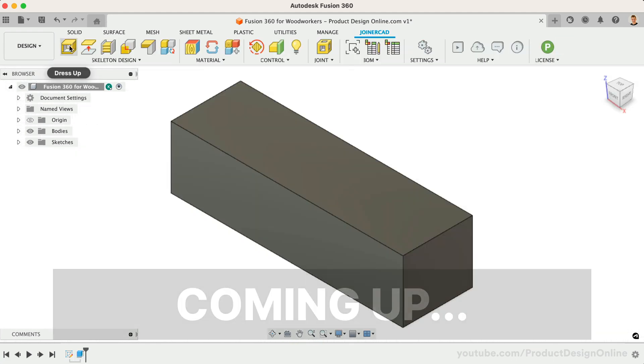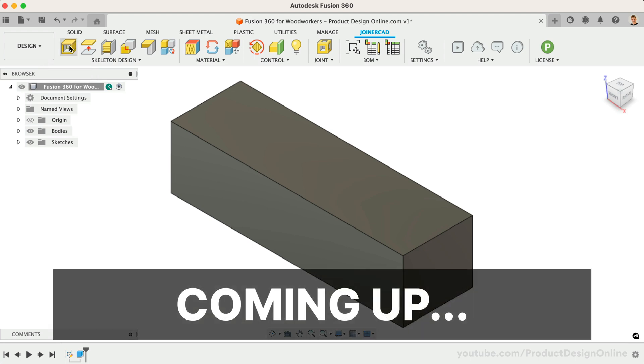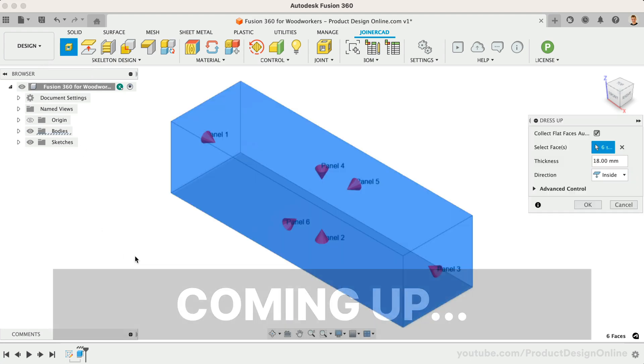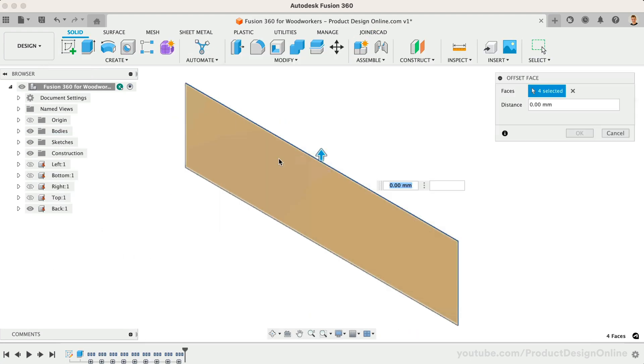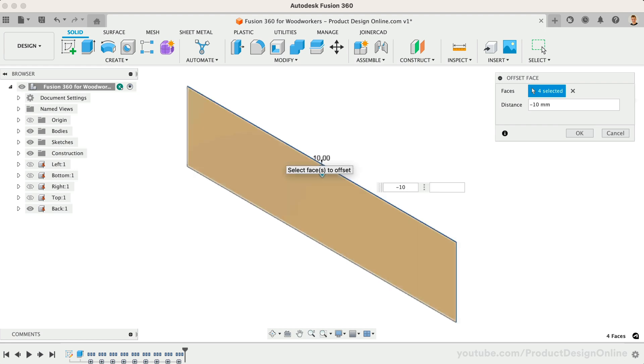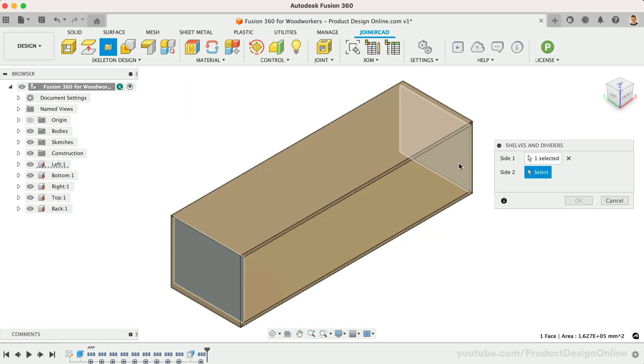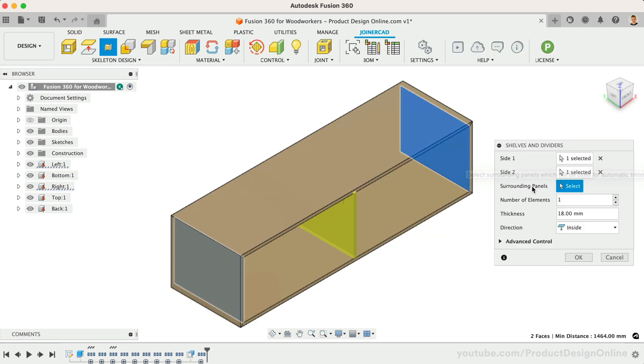JoinerCAD helps automate the panel creation through a skeleton design method. Now, to be clear, you can still work in a classic way. In essence, think of JoinerCAD as one tool in the toolchain that will speed up your workflow.